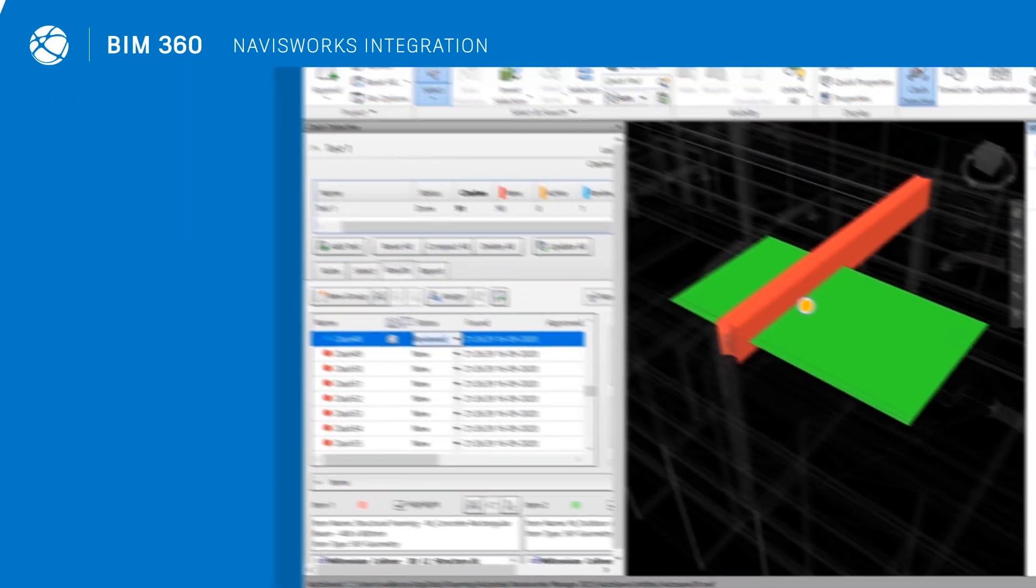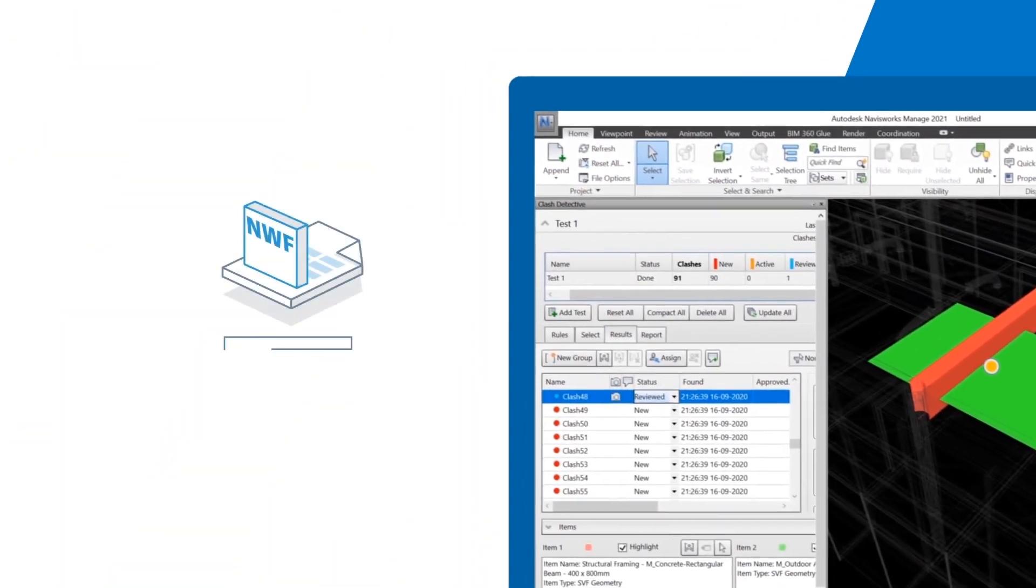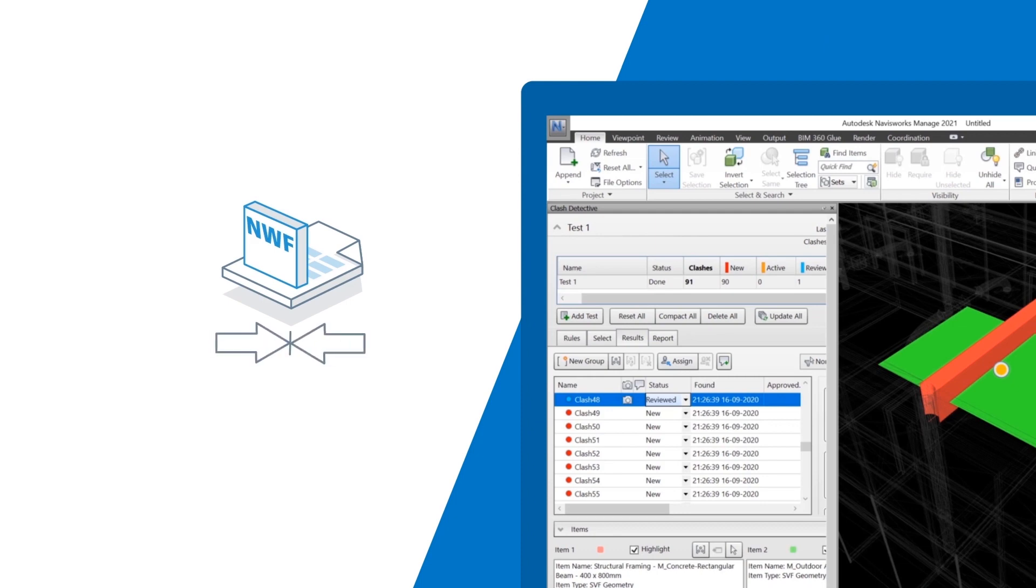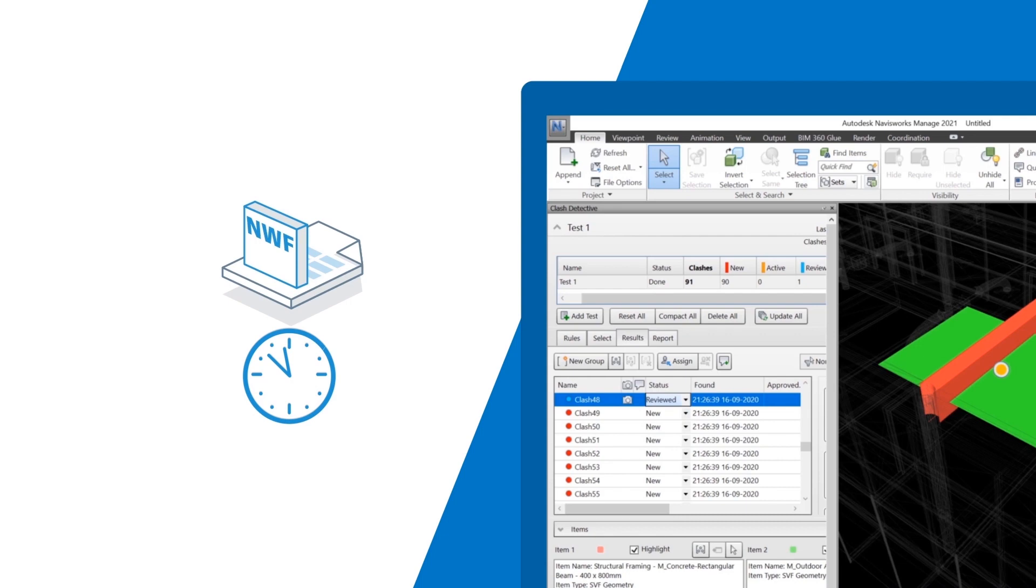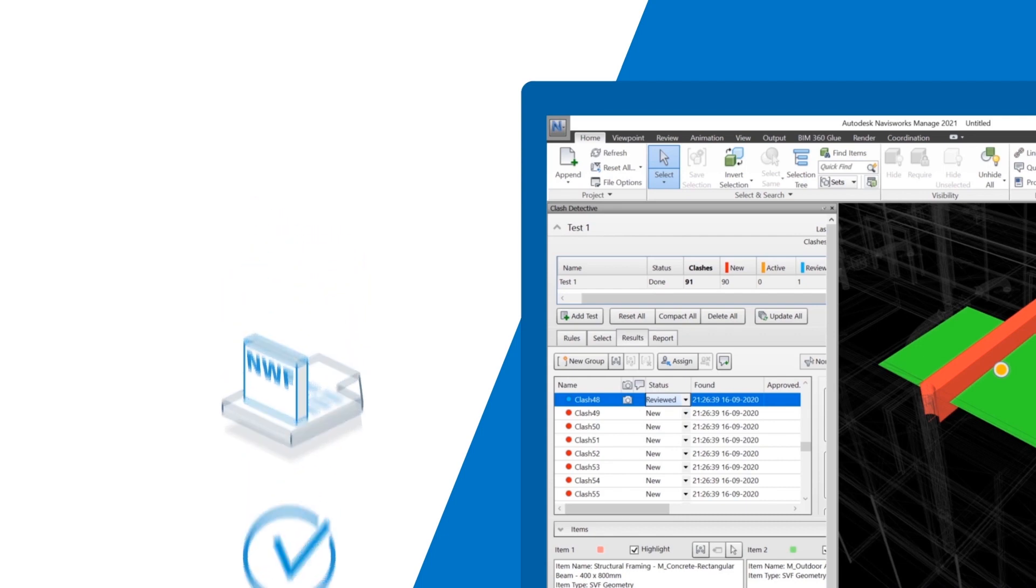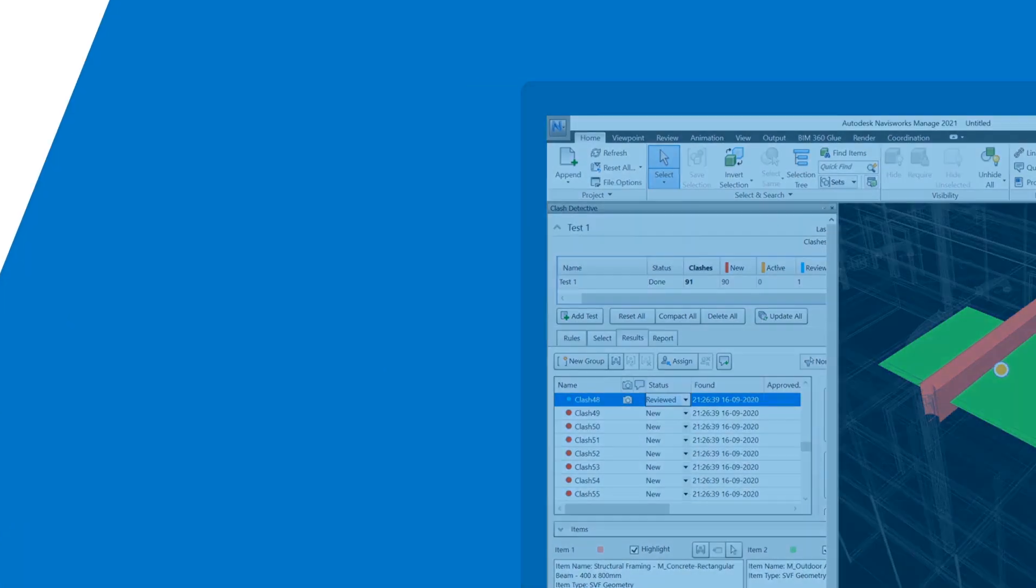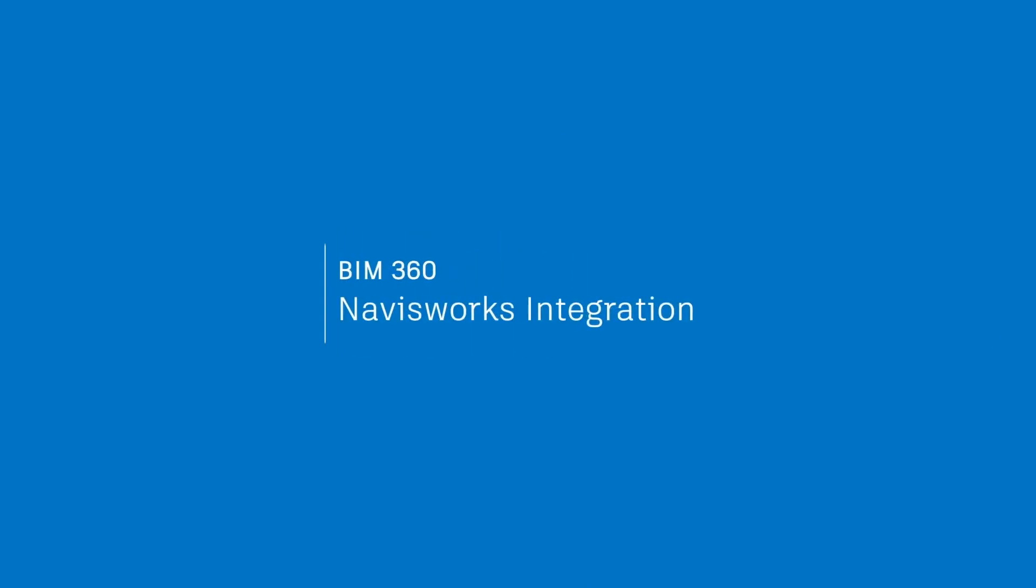Lastly, save all of your files to BIM 360 as an NWF and automated clash detection will ensure you always work off the latest model with up-to-date clashes. Help your project teams reduce rework, mitigate risk and provide field teams with quality, coordinated models today with the BIM 360 model coordination and Navisworks integration.